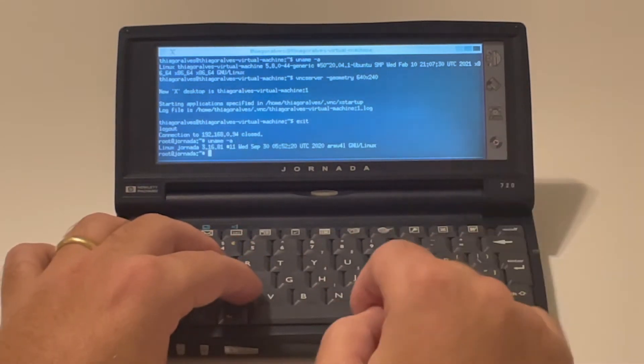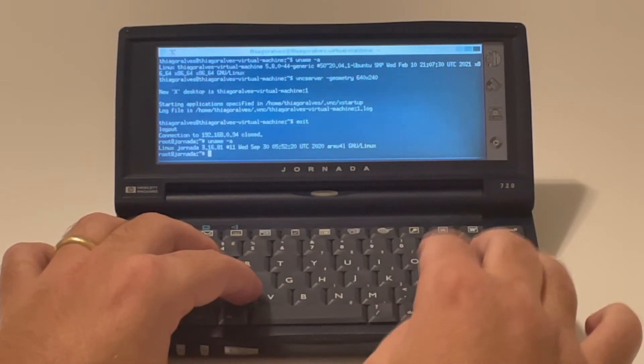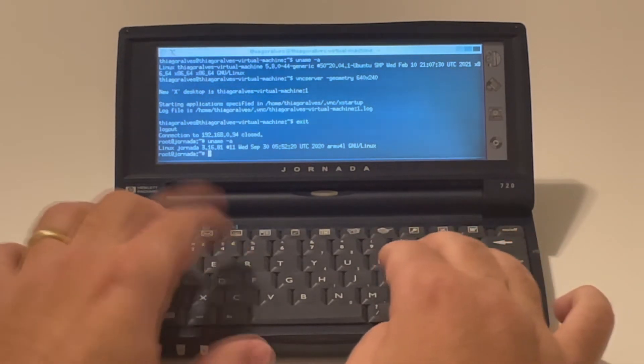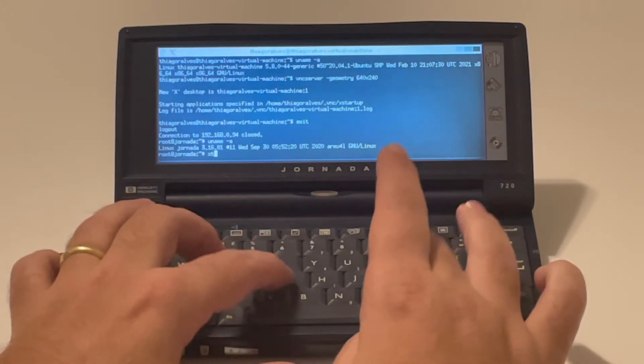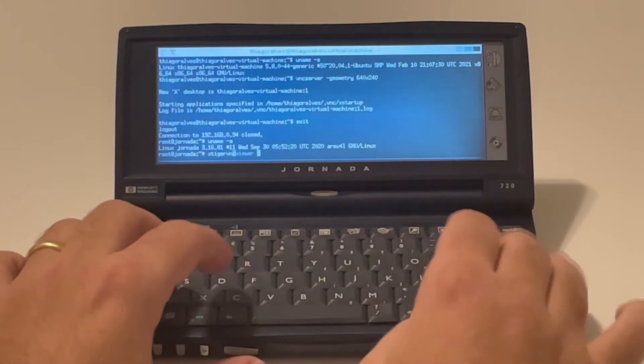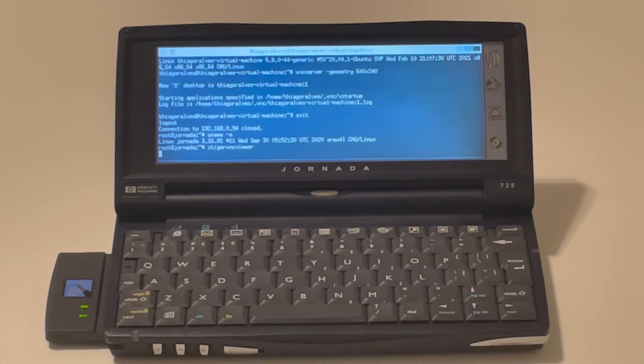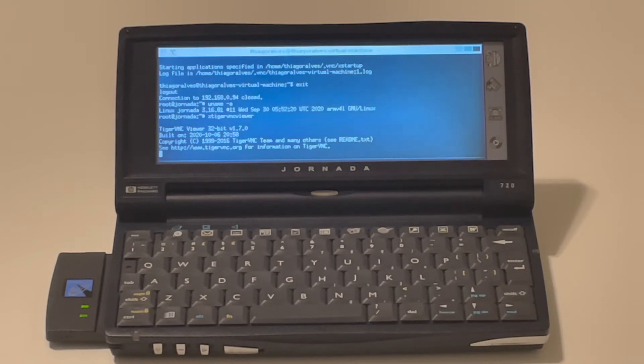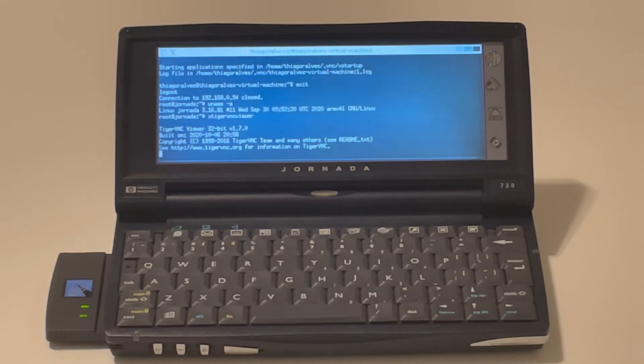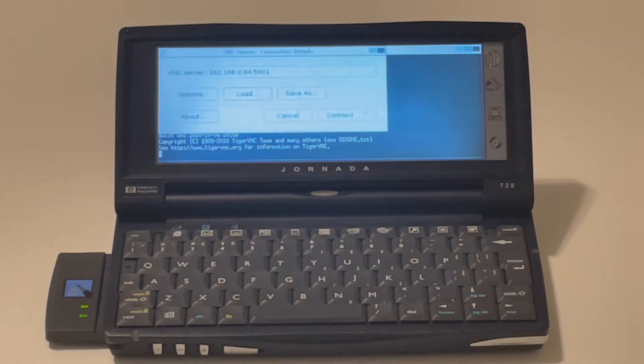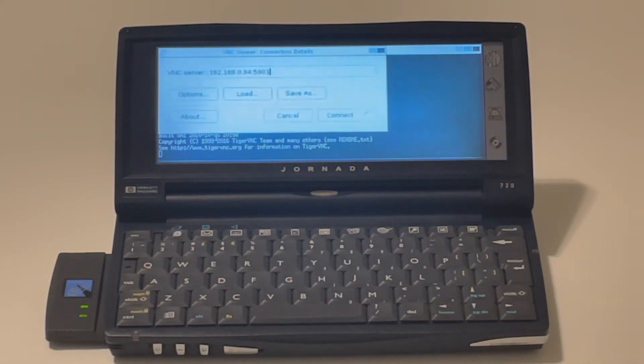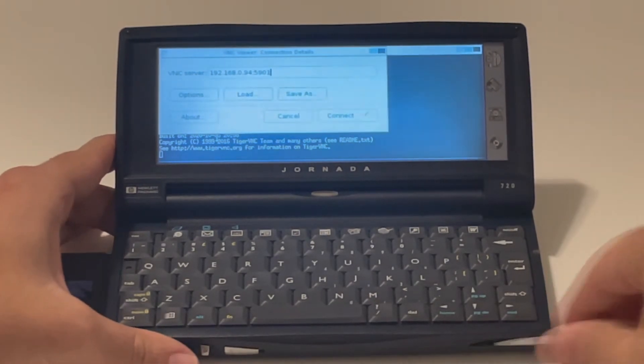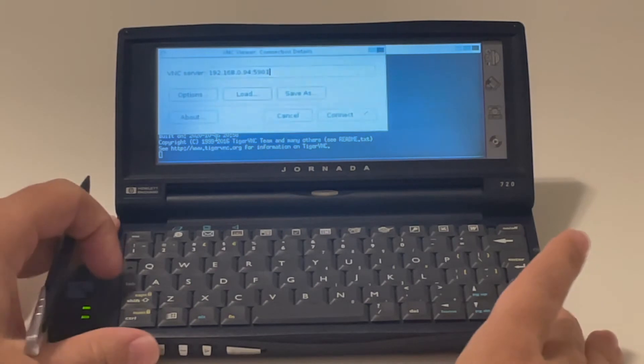So I'm back to the Jornada, right? The main Linux running on top of this device. So what I will do here, I do have Xtiger VNC viewer installed on this bare minimum Linux running on my Jornada. But this software allows me to connect to a VNC server and display its contents on the screens. This is the best thing to do. It will allow me to have access to a faster machine wirelessly. So that's pretty cool.